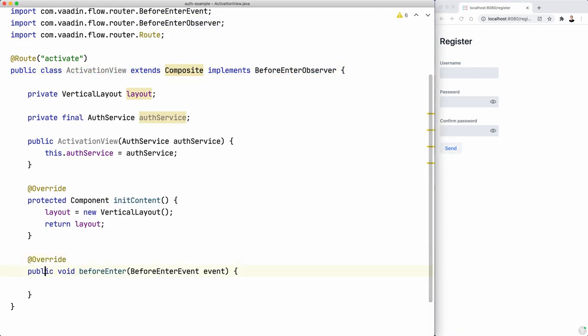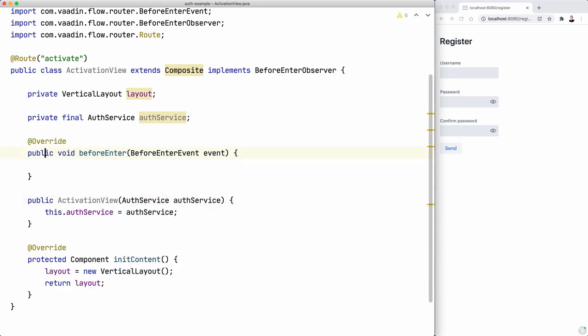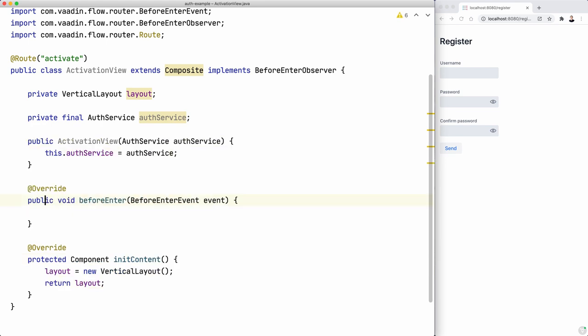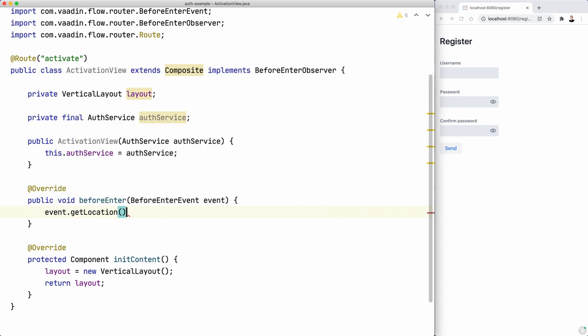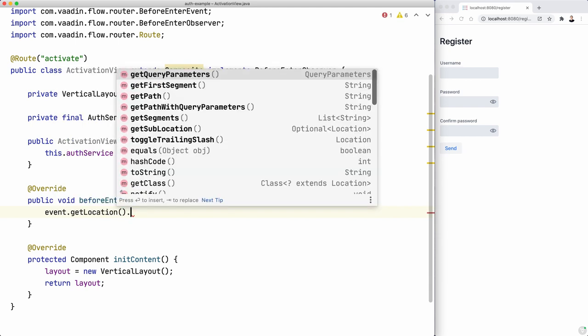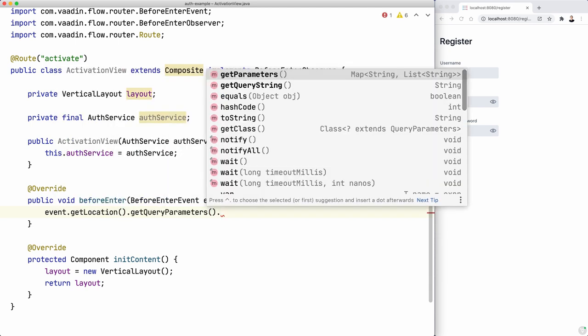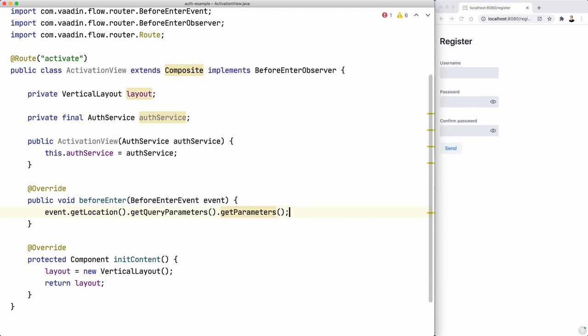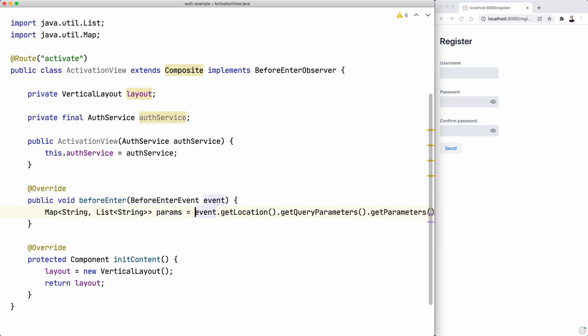And this beforeEnterEvent. I'm going to put it right here. And there is the getLocation, the getQueryParameters, the getParameters. This returns a map of parameters. I'm going to call this params.